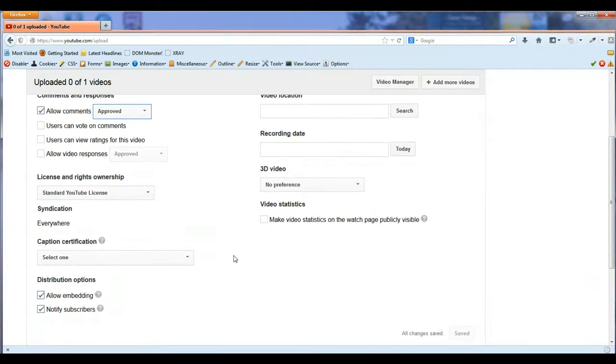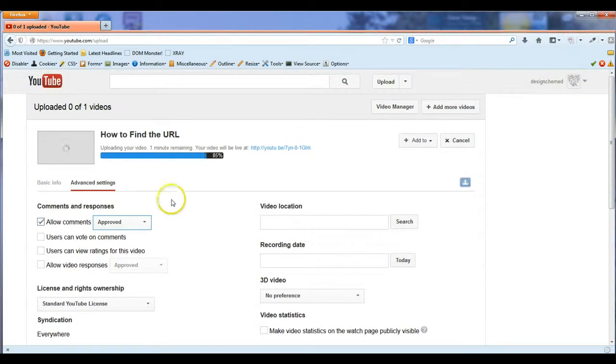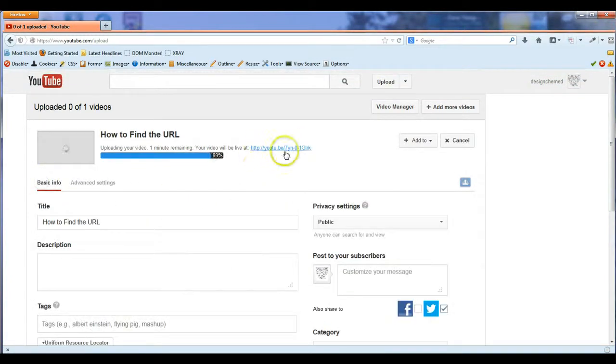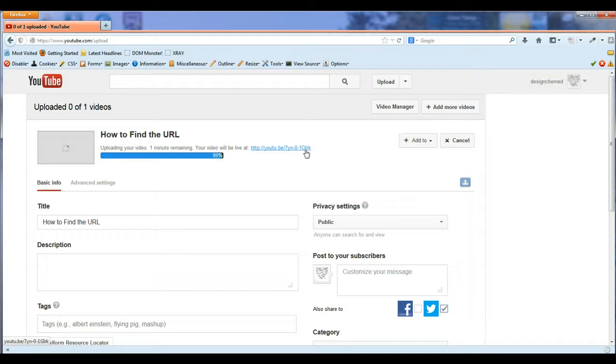This is how you're going to upload the YouTube video, and you notice it gives you a URL already, so that's where it's going to be live once it finishes processing the actual video. I hope this helps you to upload your YouTube videos.